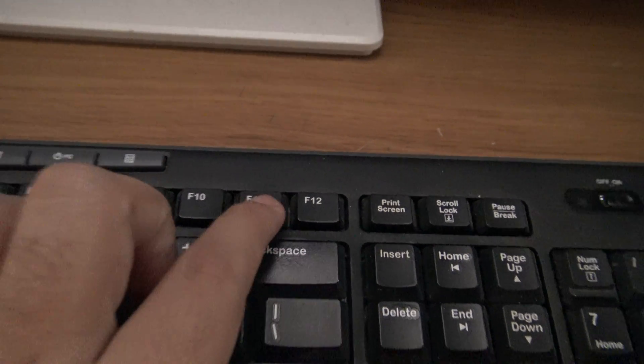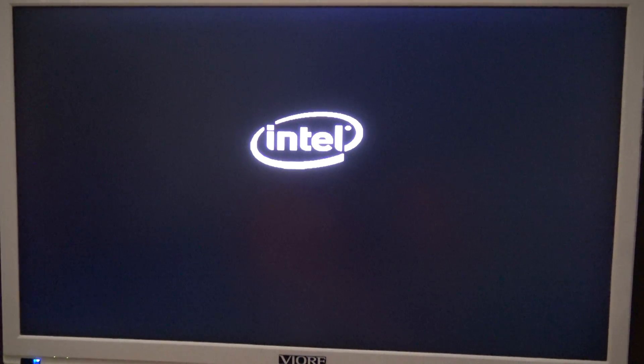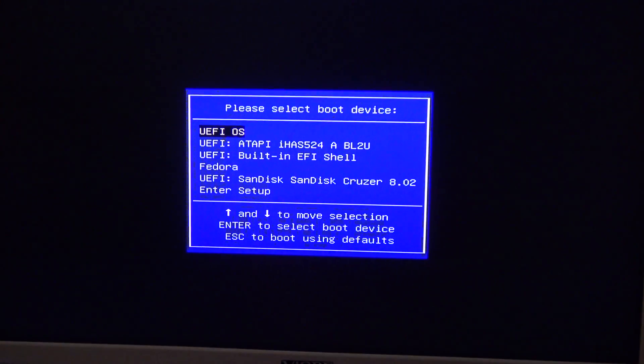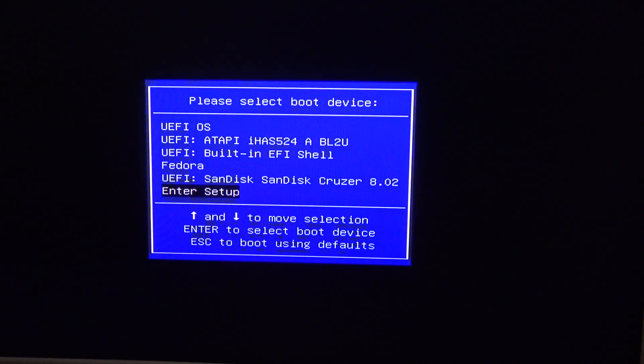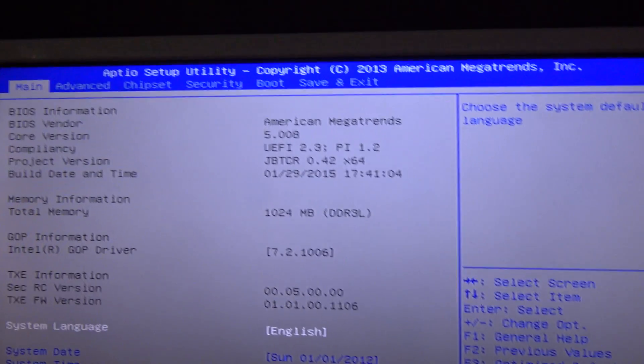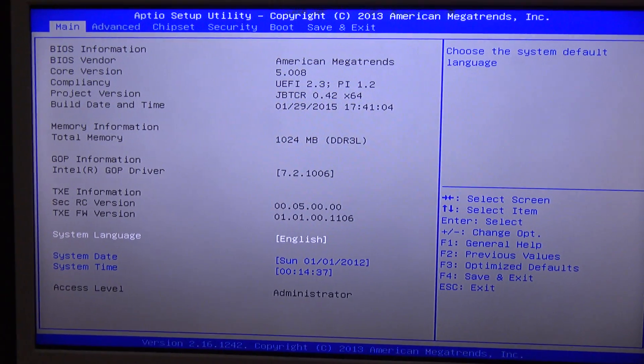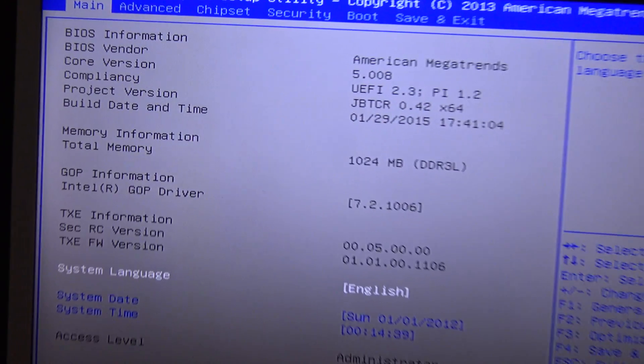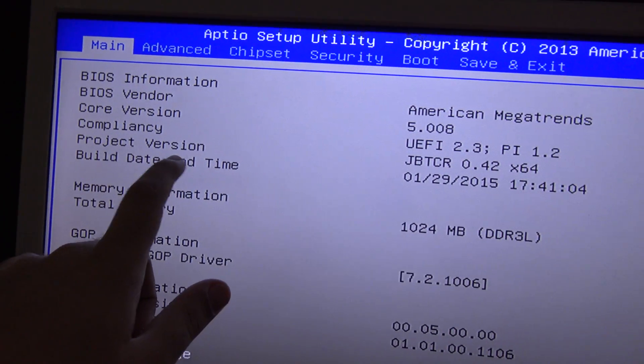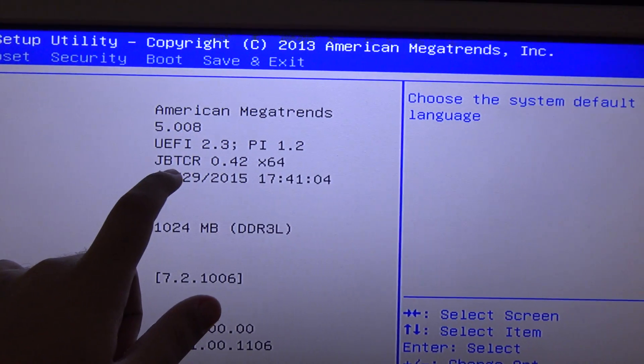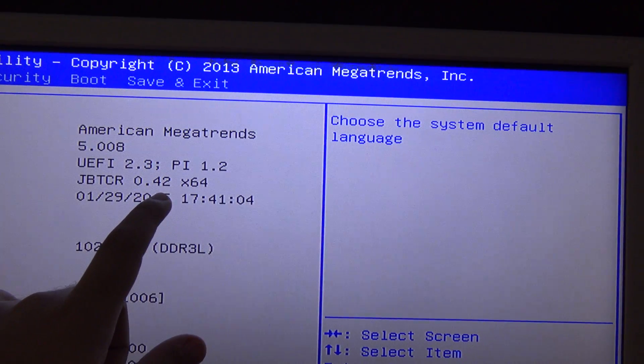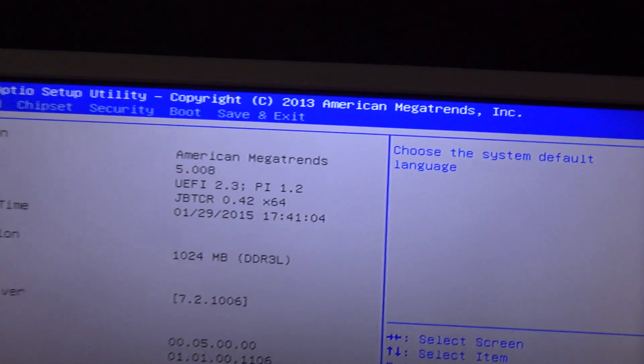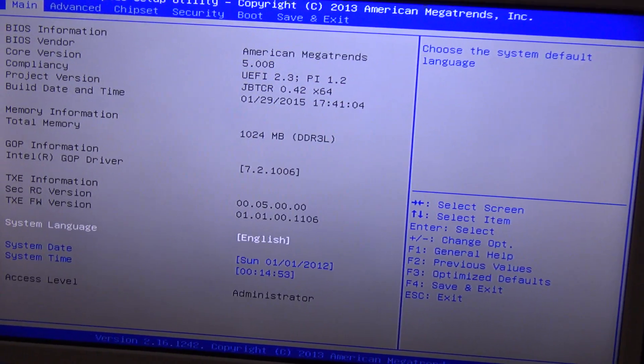That will bring us to the boot menu. Now we're going to enter setup just for you to see something. This is the Jaguar board BIOS screen. It is important to look at this. The project version says JBTCR 0.32 x64.